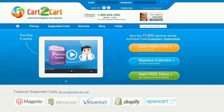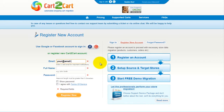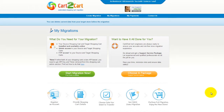To get started with Cart2Cart, all you need to do is sign in with your existing Google or Facebook account. You can also register a new Cart2Cart account and you'll be on your way to creating your long-awaited store migration. It's completely web-based, so there's no software to install and you can get started right away.